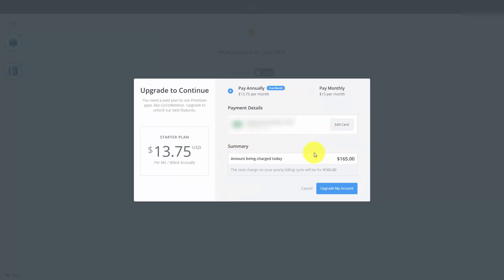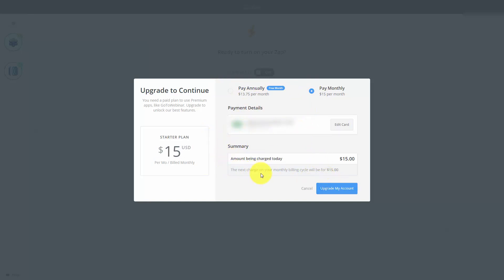Because this is a premium service, Zapier is going to look for a payment at this point. You can pay monthly, or you can pay annually, or choose to upgrade your account in order to continue with the integration.